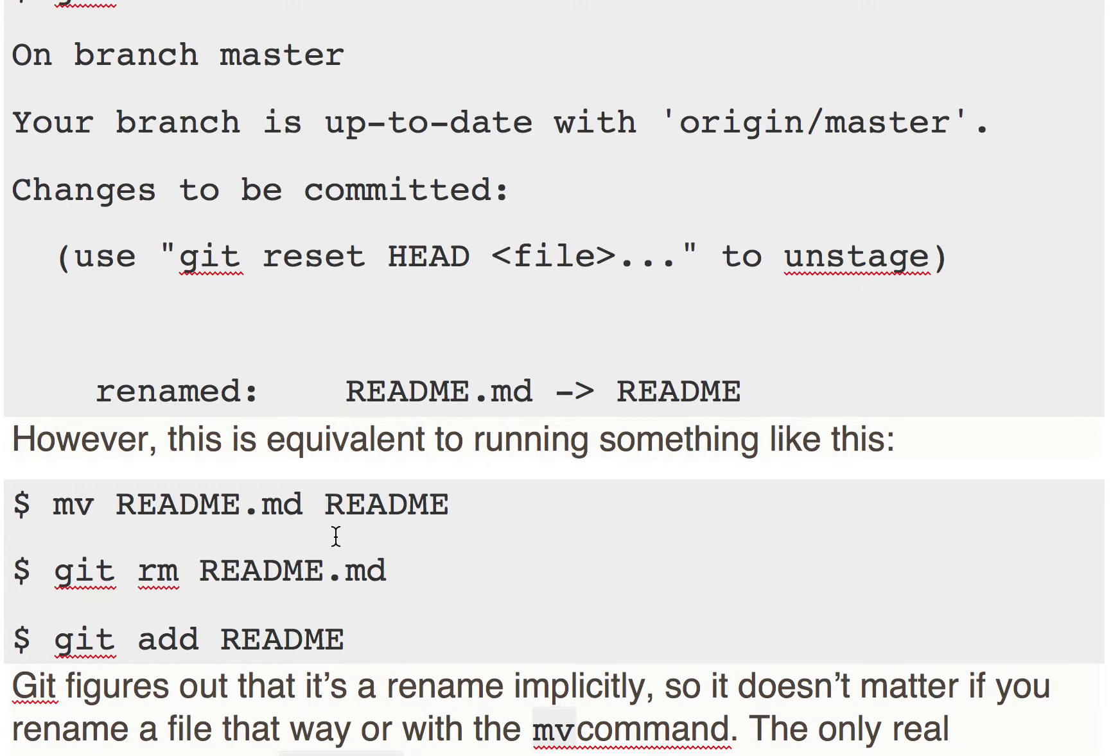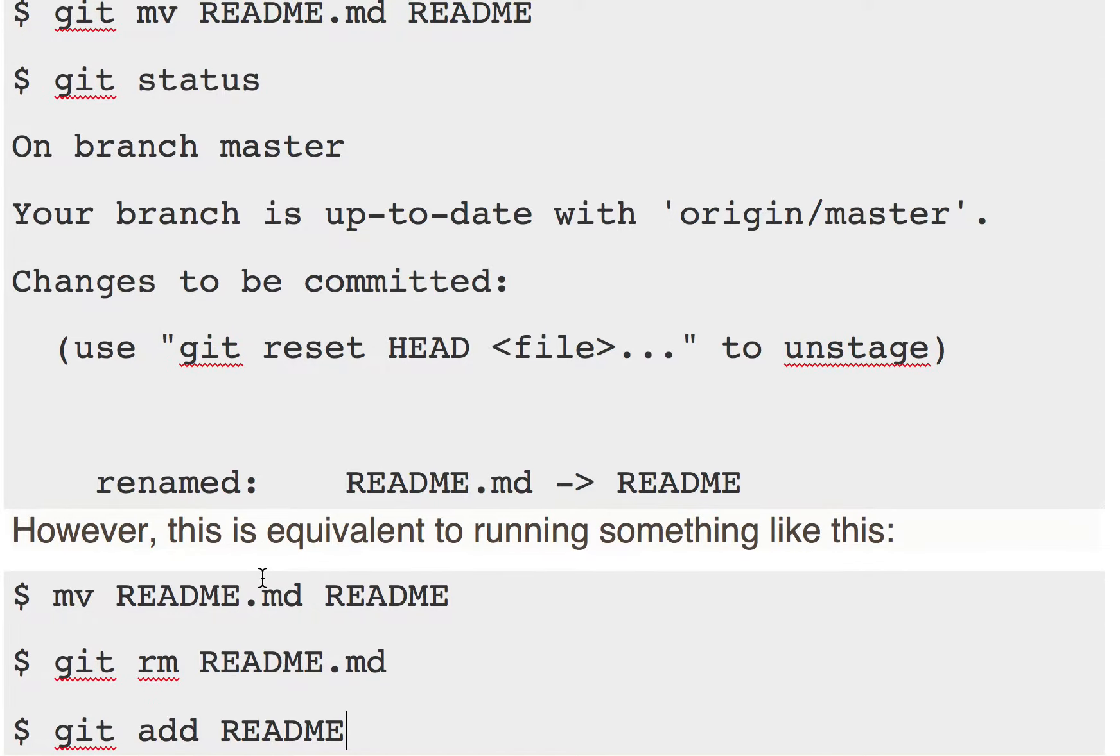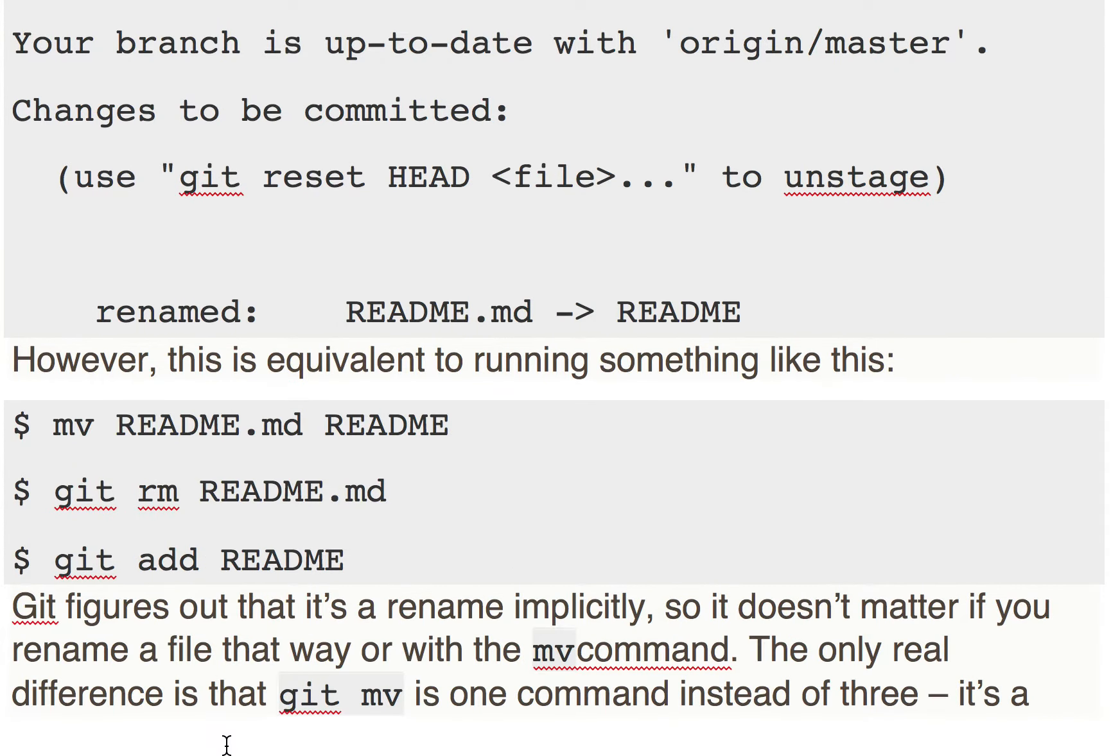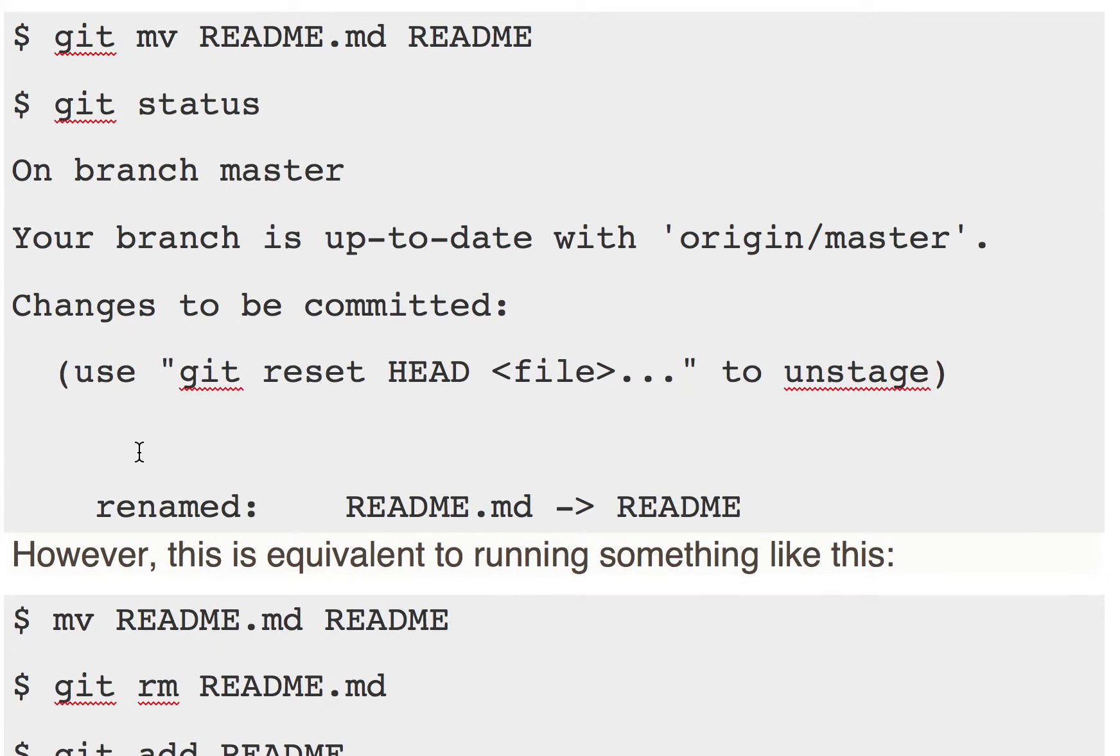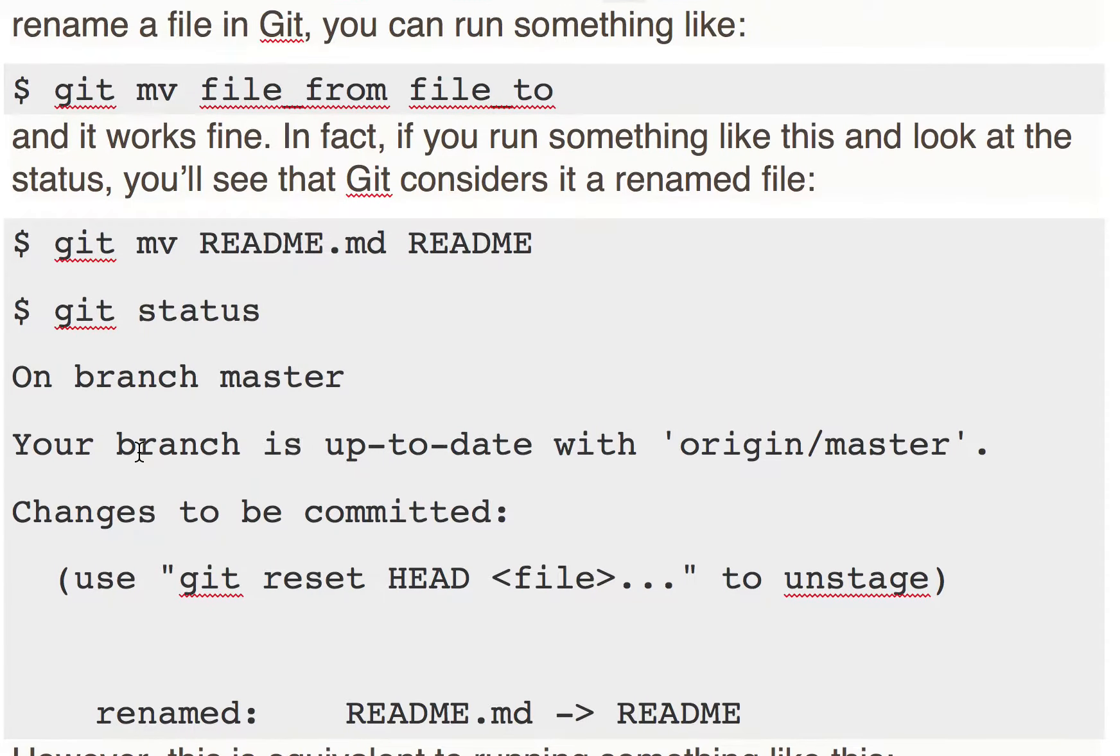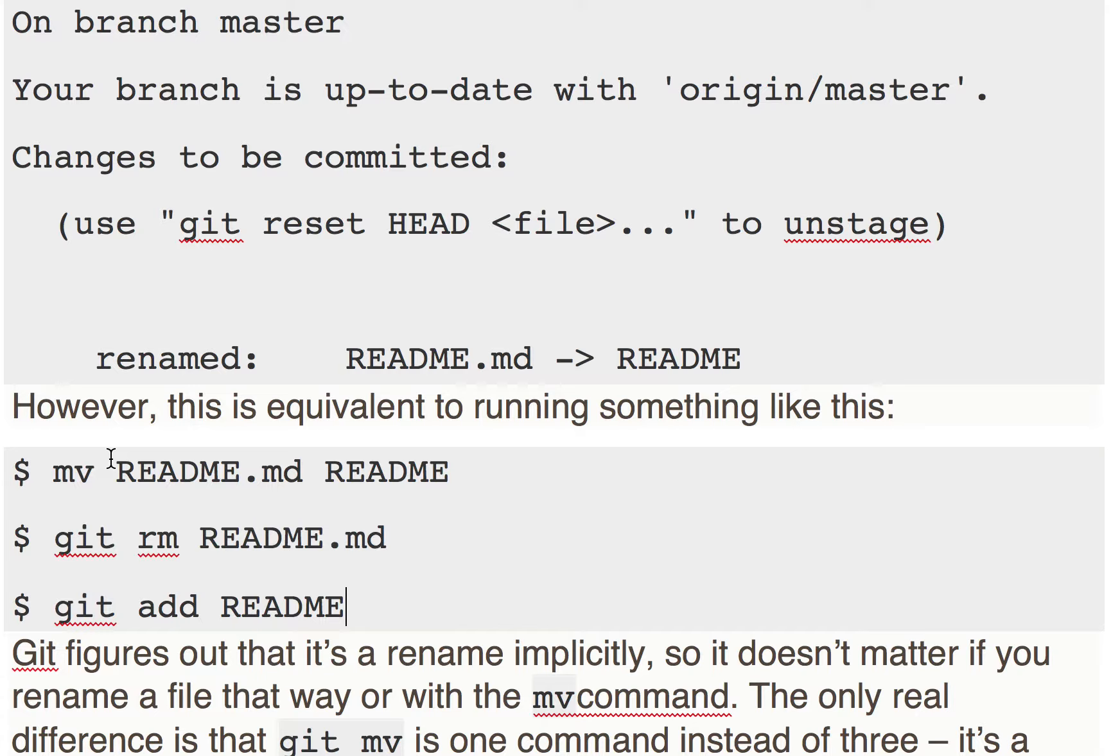So this git mv command will do these three steps. It will rename the file from README.md to README, it will remove the previous file from your staging area, and it will add the newer file to your staging area. These are the three changes it will do.